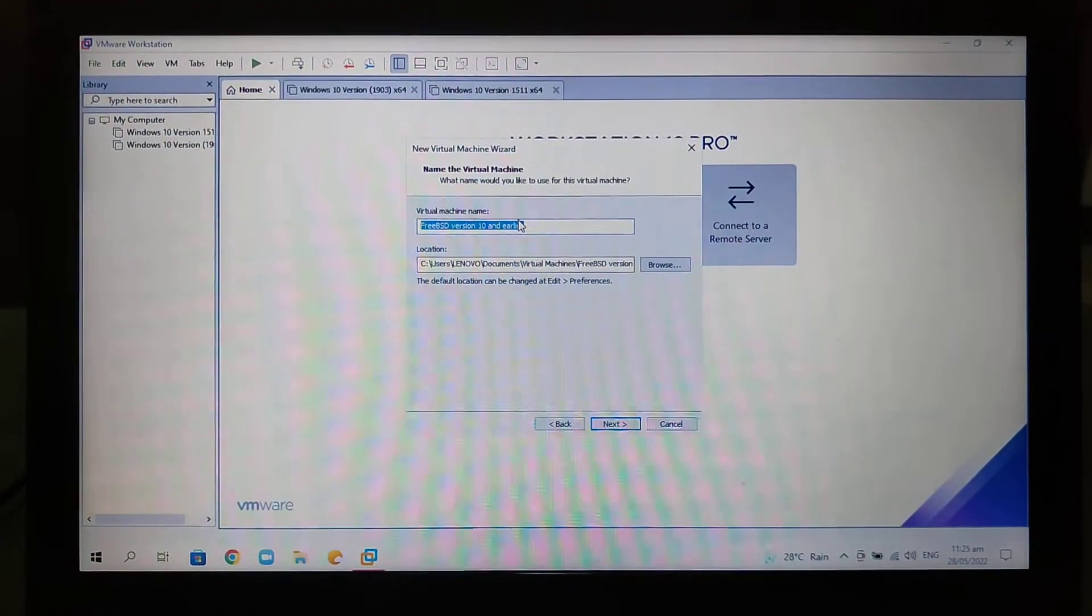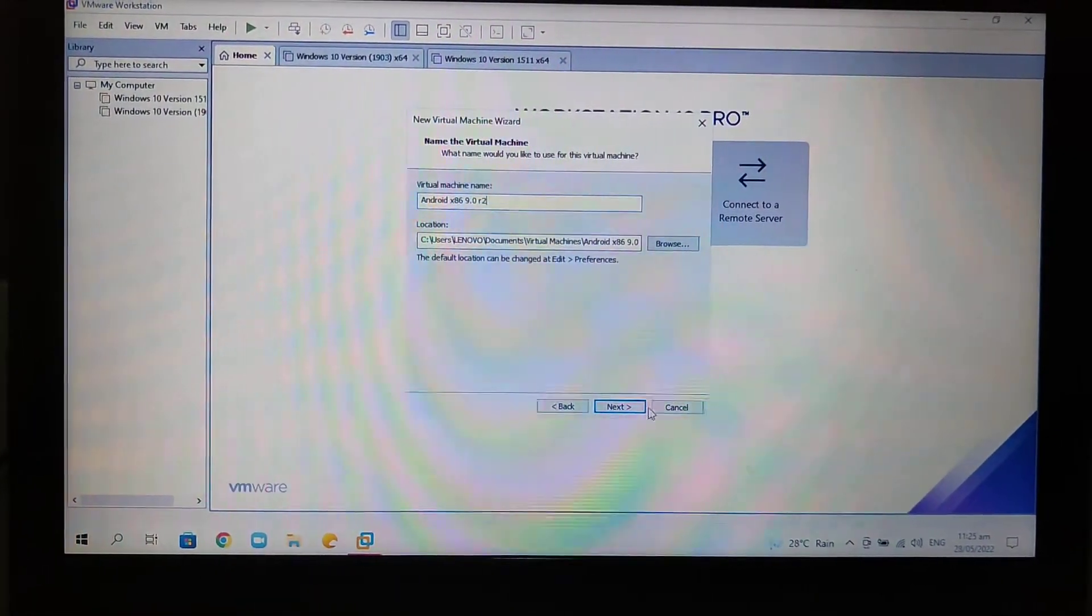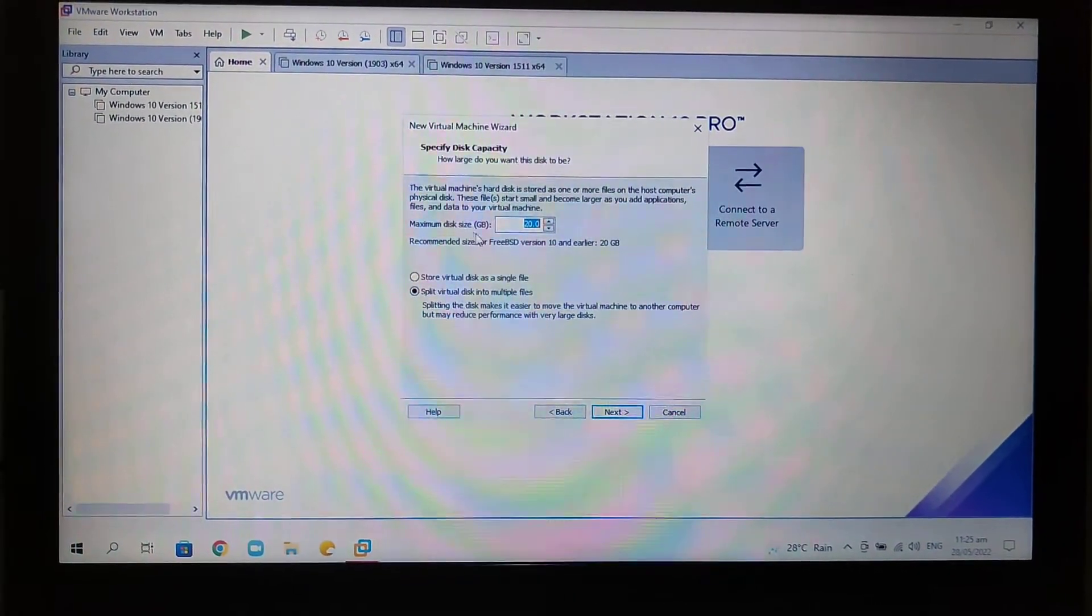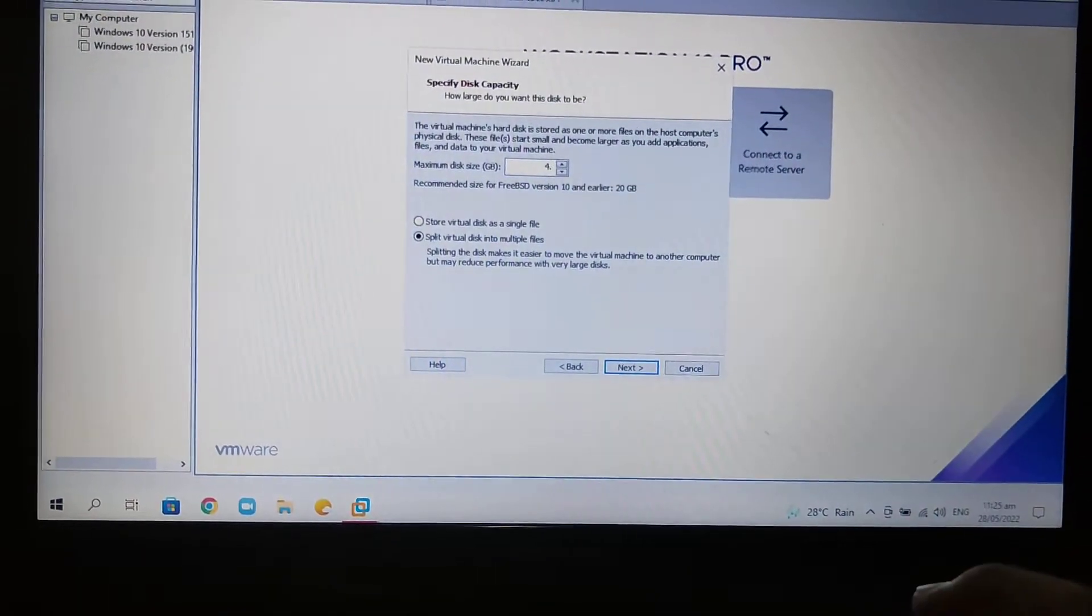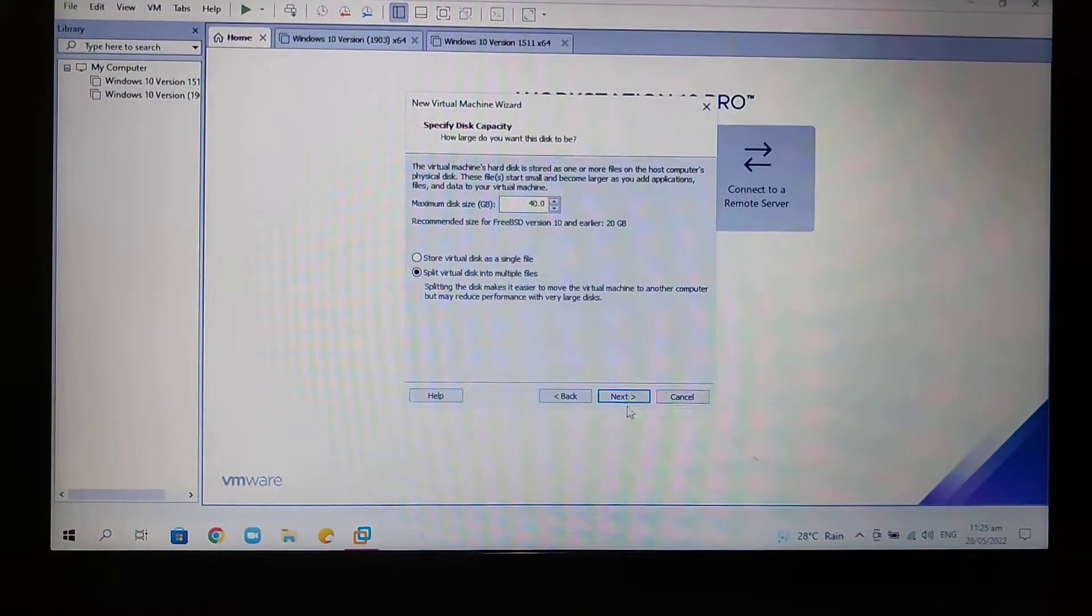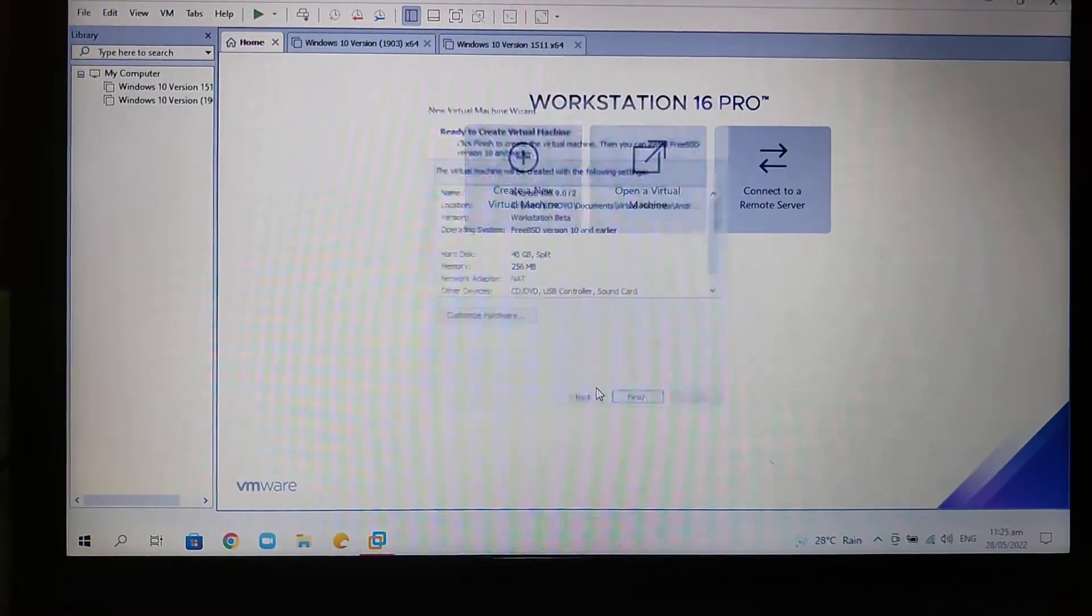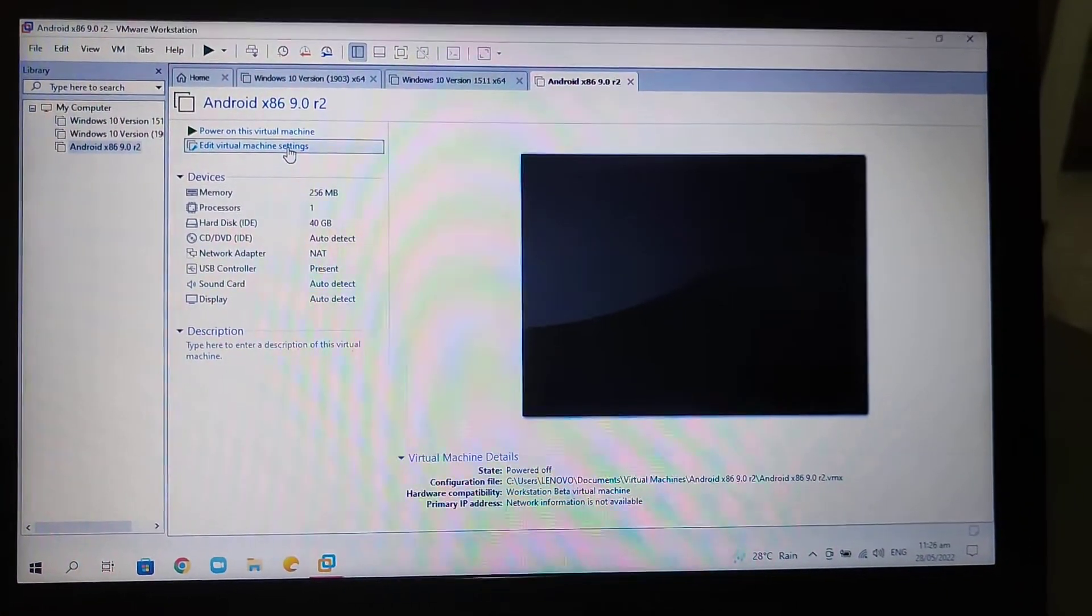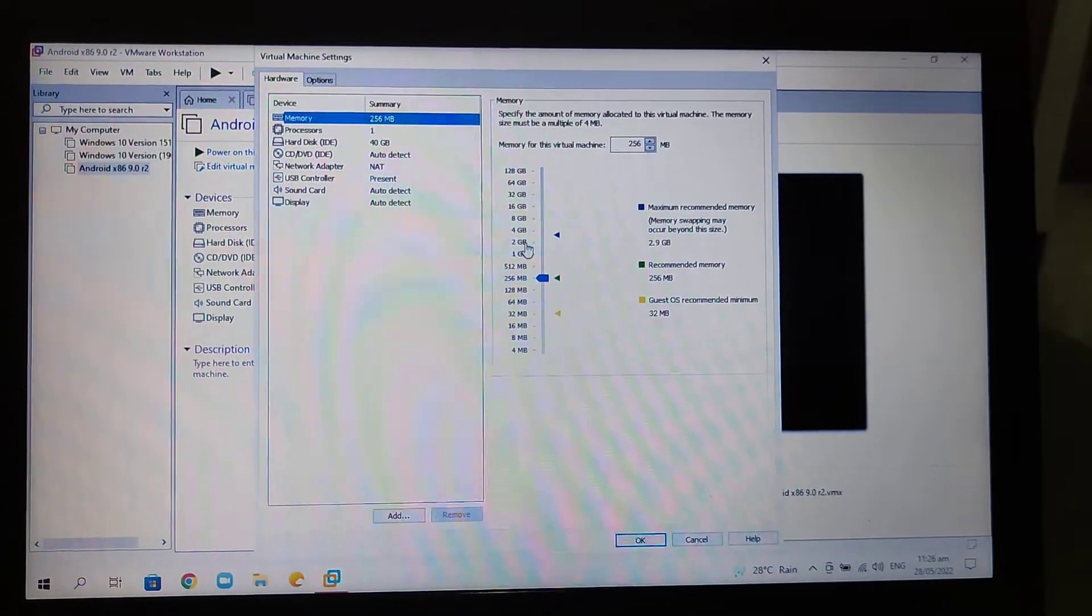Once it's done renaming the virtual machine name, select Next and change the maximum disk size. Then Next, then Finish. Now select Edit Virtual Machine Settings button, then select 2